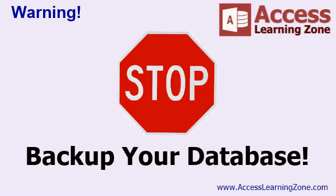So now that we know what the different types of action queries are and what they do and you've been warned about backing up your data, in the next lesson we'll get started with an update query.